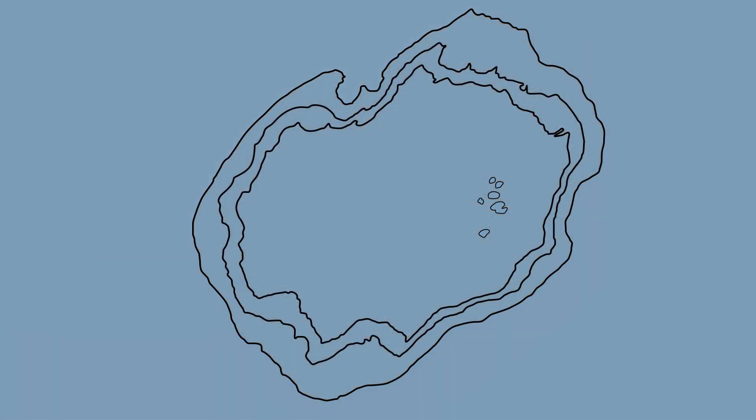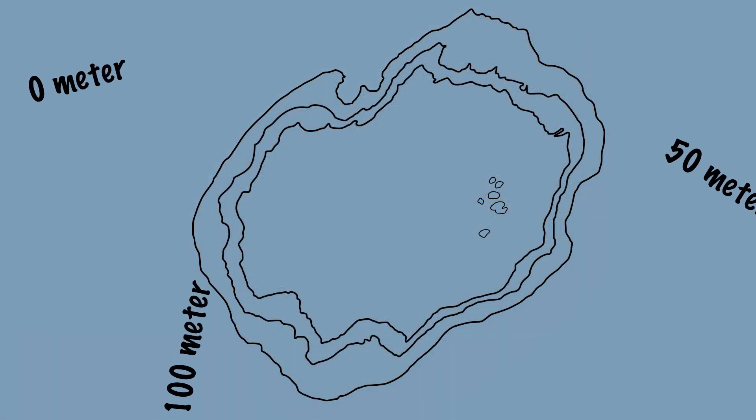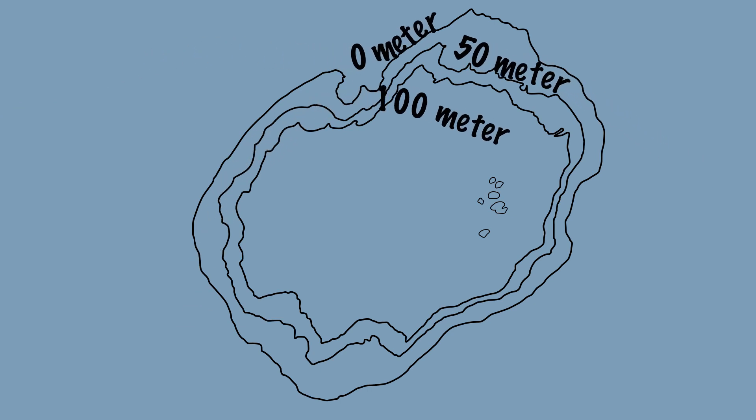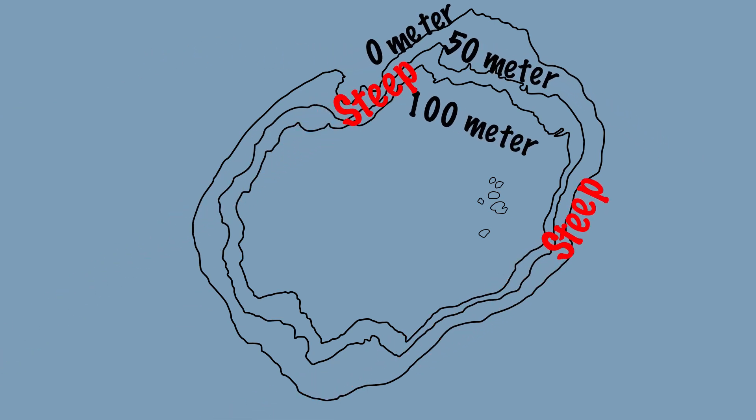In this way we have created a map of the island with contour lines. Where the contour lines are close together there is a steep hill. The height changes at a small distance.